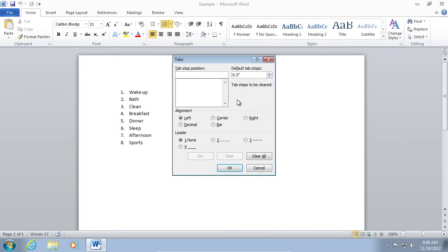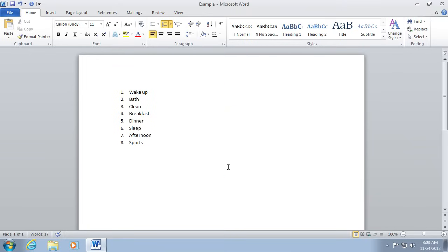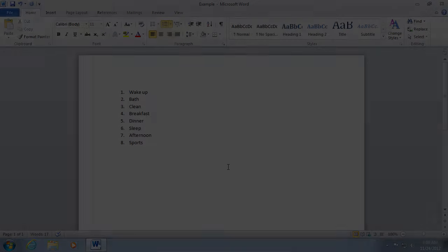In the next window, you can change Default Tab Stop, Tab Stop Position, Alignment. After all options are selected, press OK for the changes to take effect.